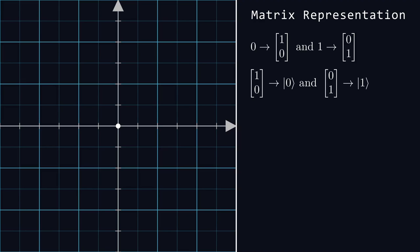Since we're using column vectors to represent bits, you might have already guessed that matrices represent the logic gates that act on these bits. We'll close with a simple example, the NOT gate.